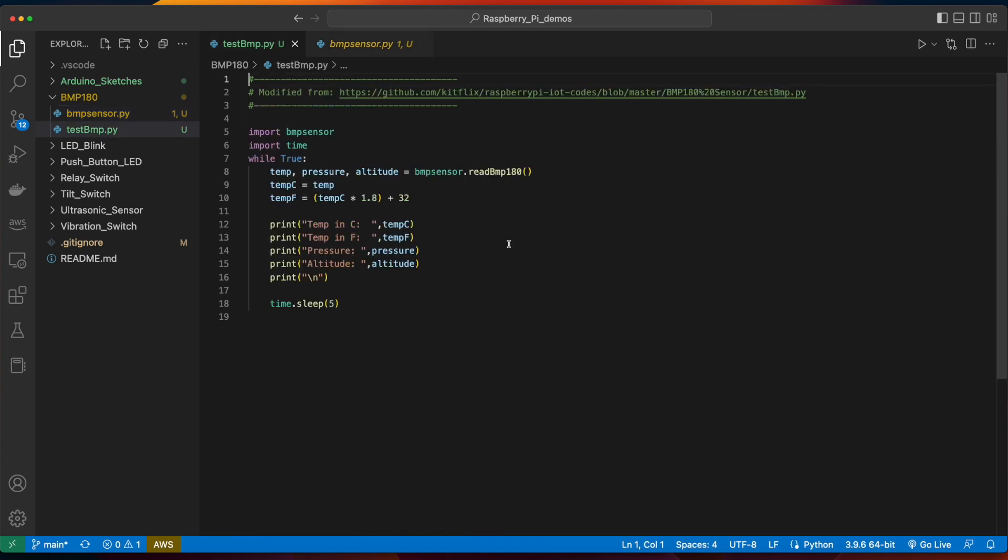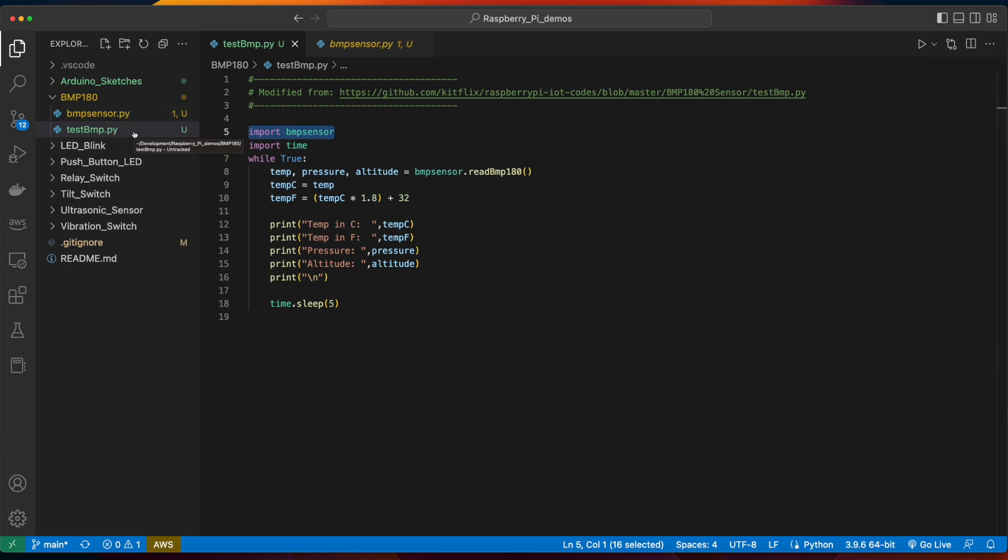Now, back in the test bmp script is where our functionality is actually implemented. And because the BMP180 sensor interacts with the Pi using the two I2C pins, we don't need to create any variables to hold the GPIO pin numbers like we've done in prior videos. In this case, the bmpsensor file we've imported will handle the communication between the sensor and the Pi for us. All we have to do is make sure we've included the file, and that the file resides in the same folder as our test bmp script.